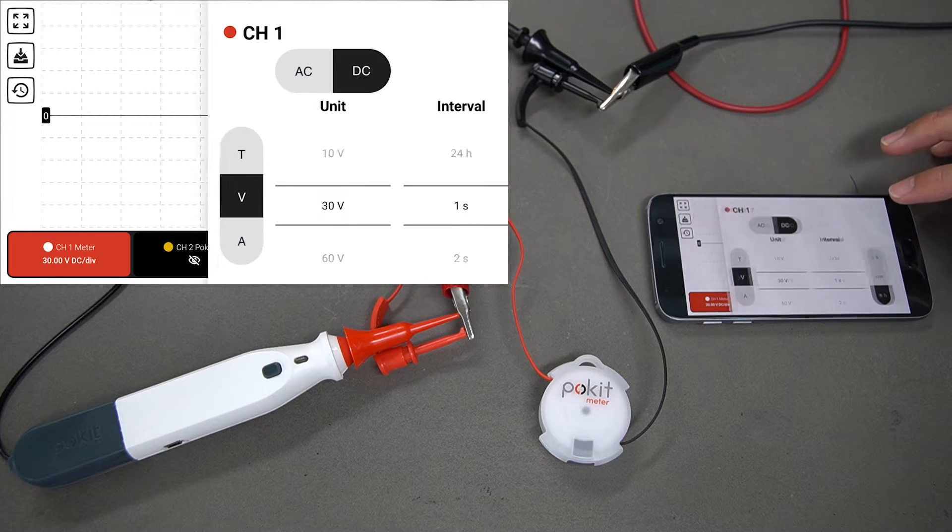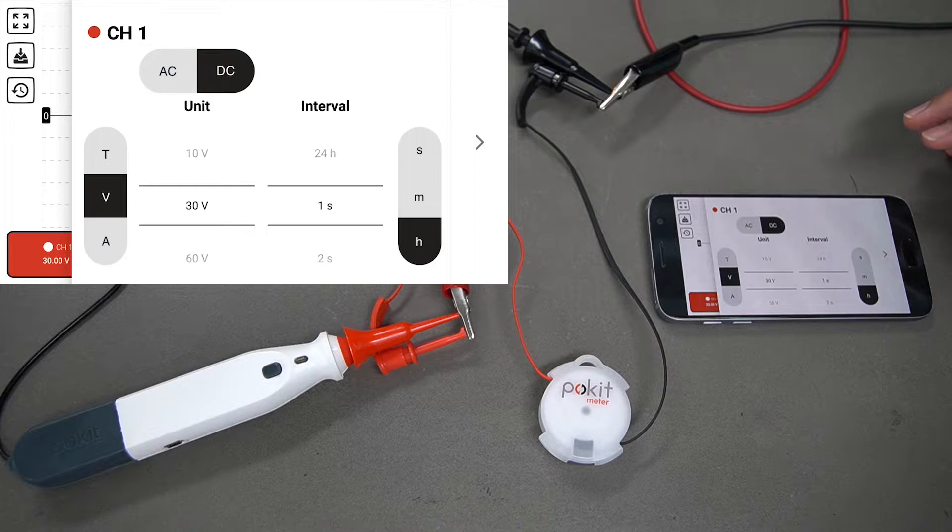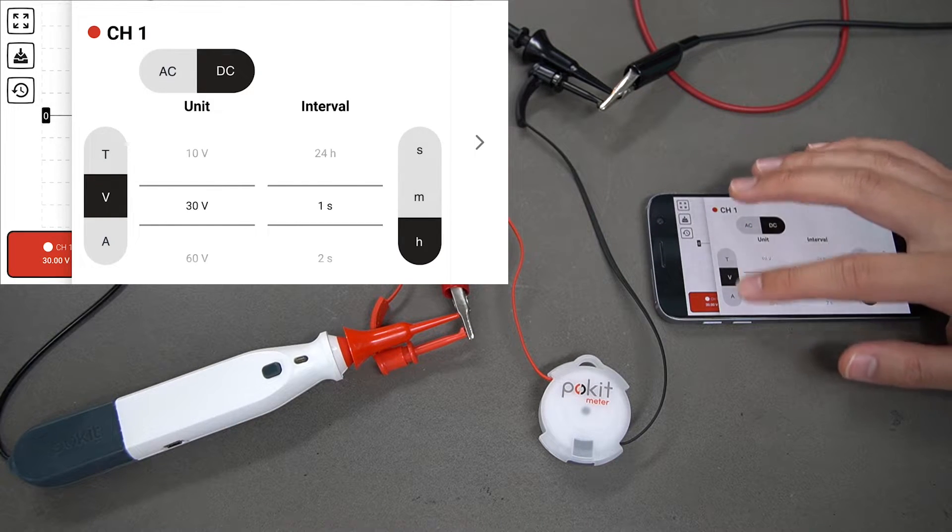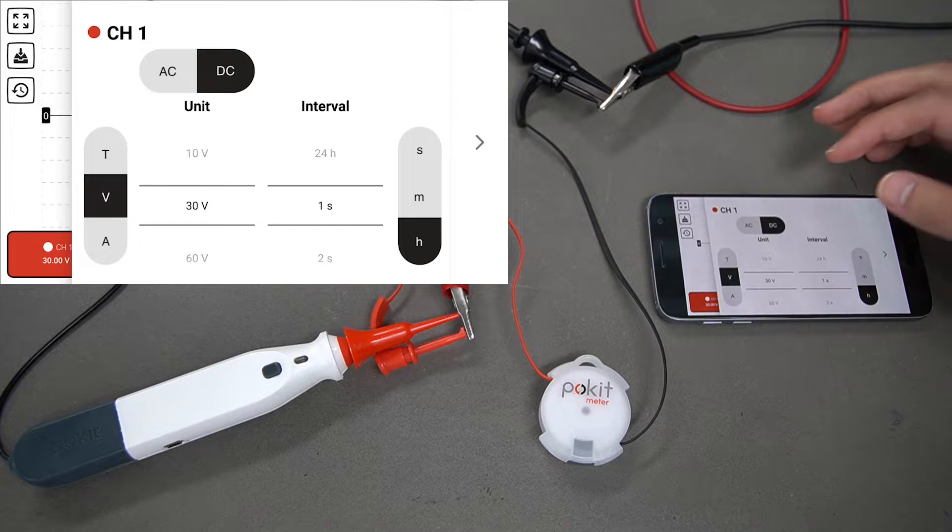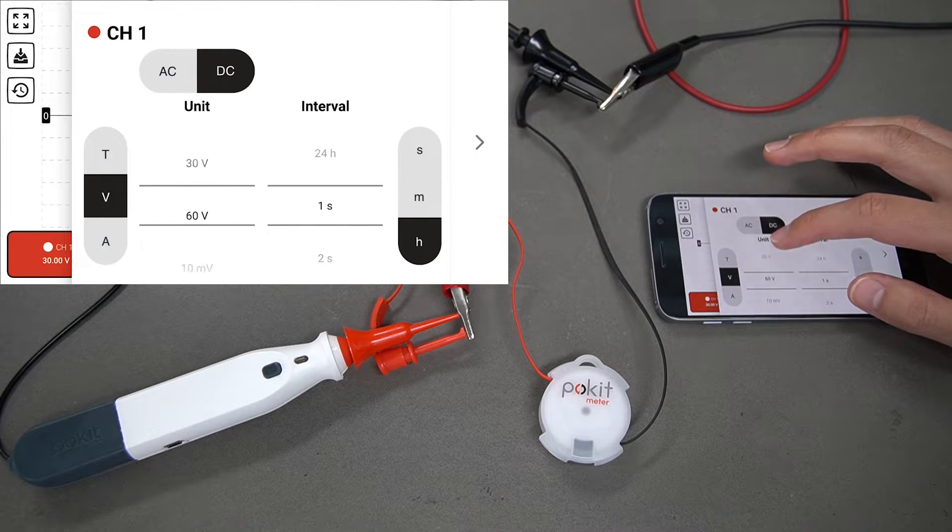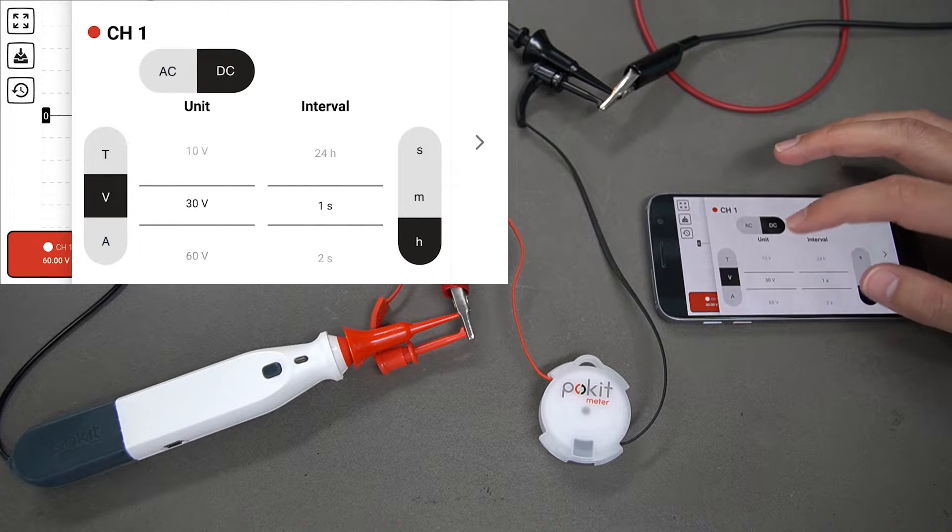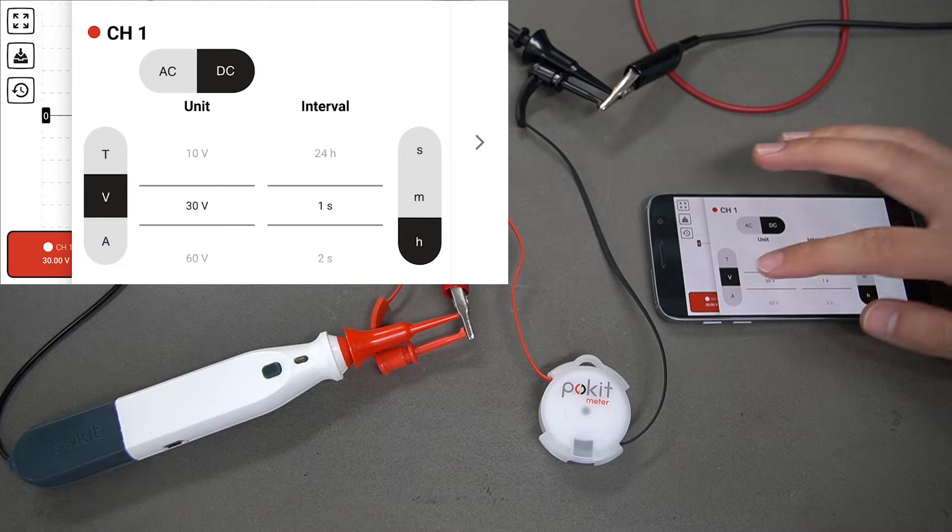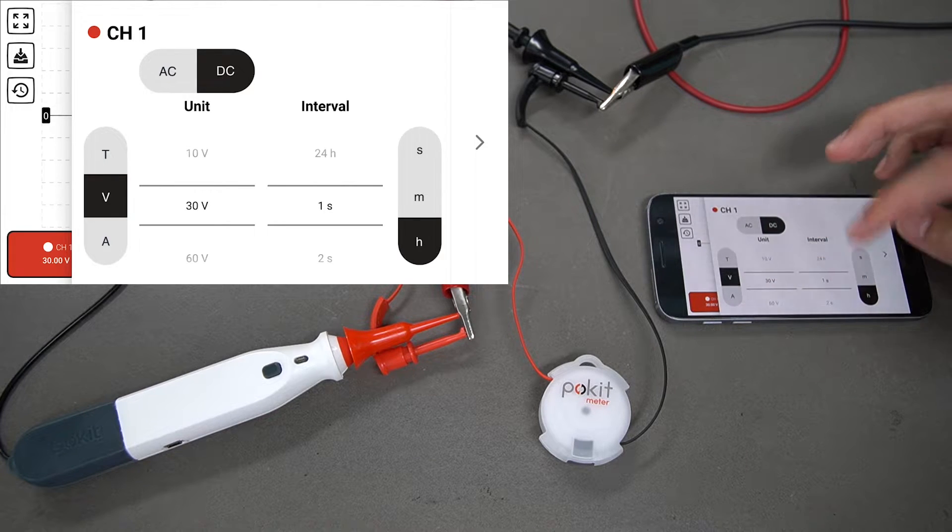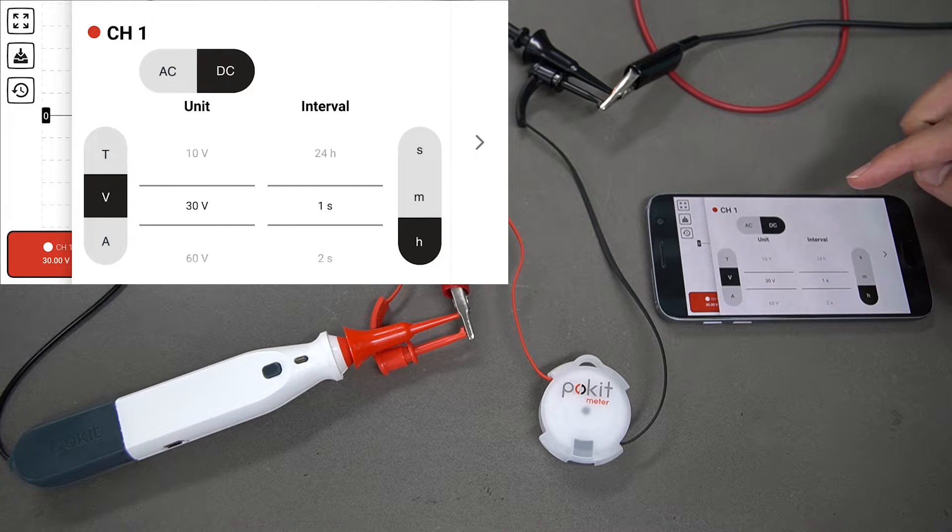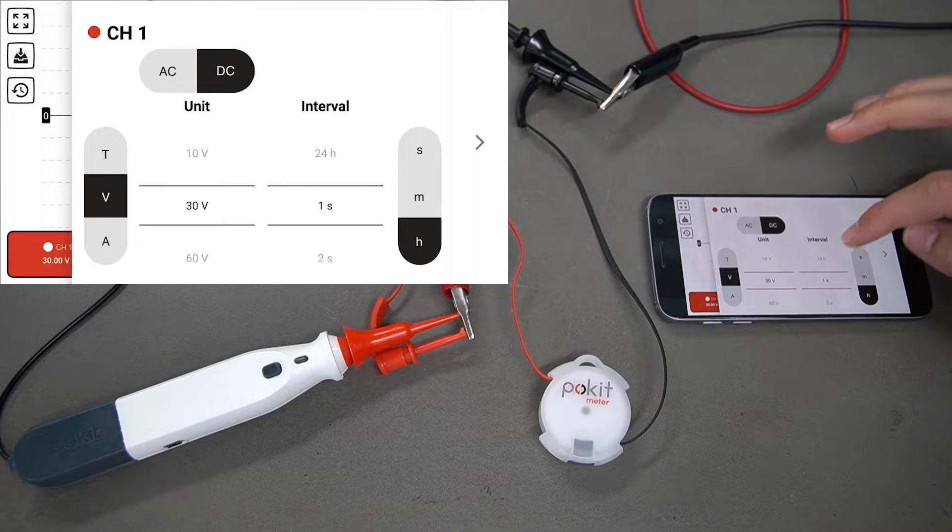Pokit is able to log temperature, voltage, and current, so you can select that over here on the left. This unit scroll wheel lets you select the unit range. We've got voltage here that we'll be using for this demonstration, and you can change the interval as well.